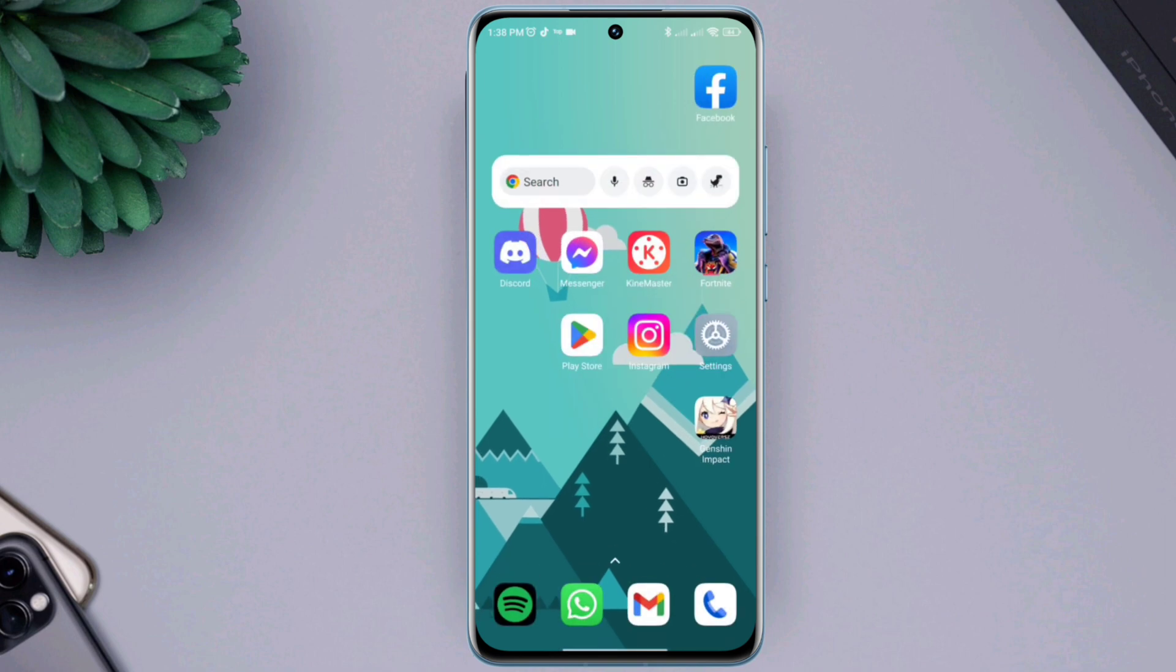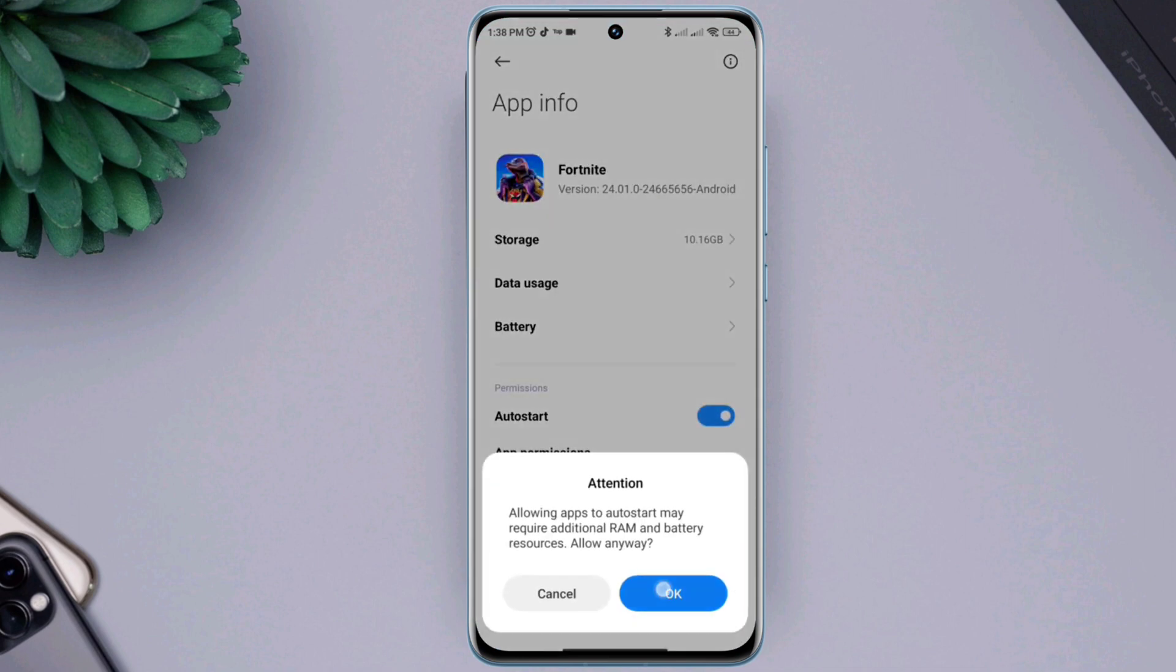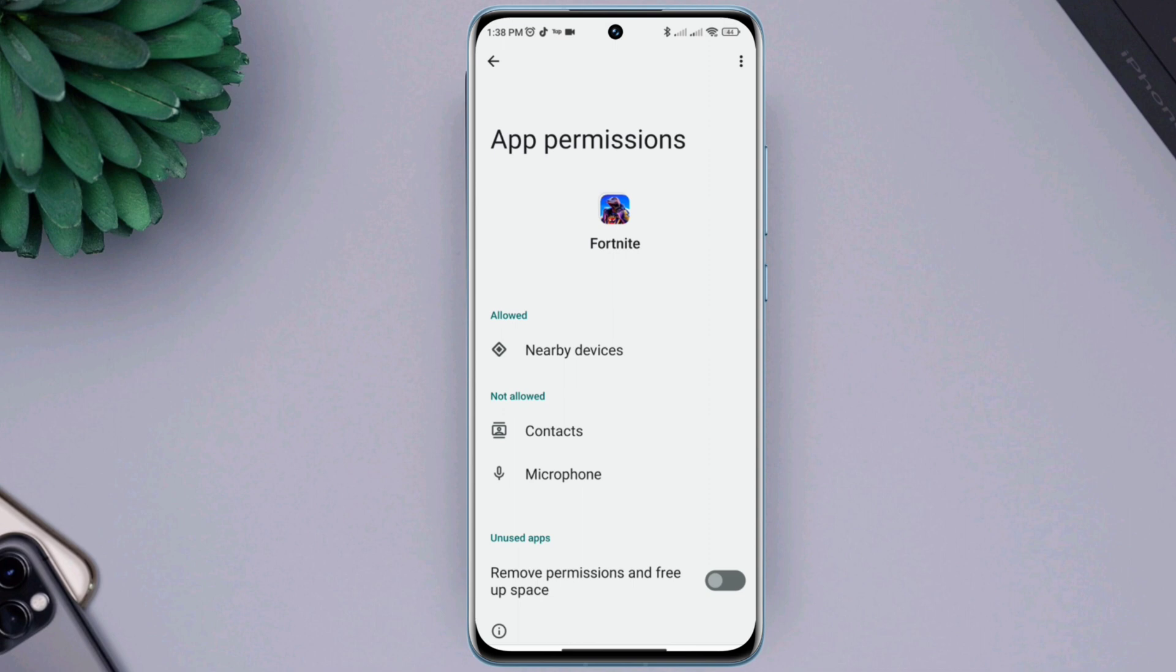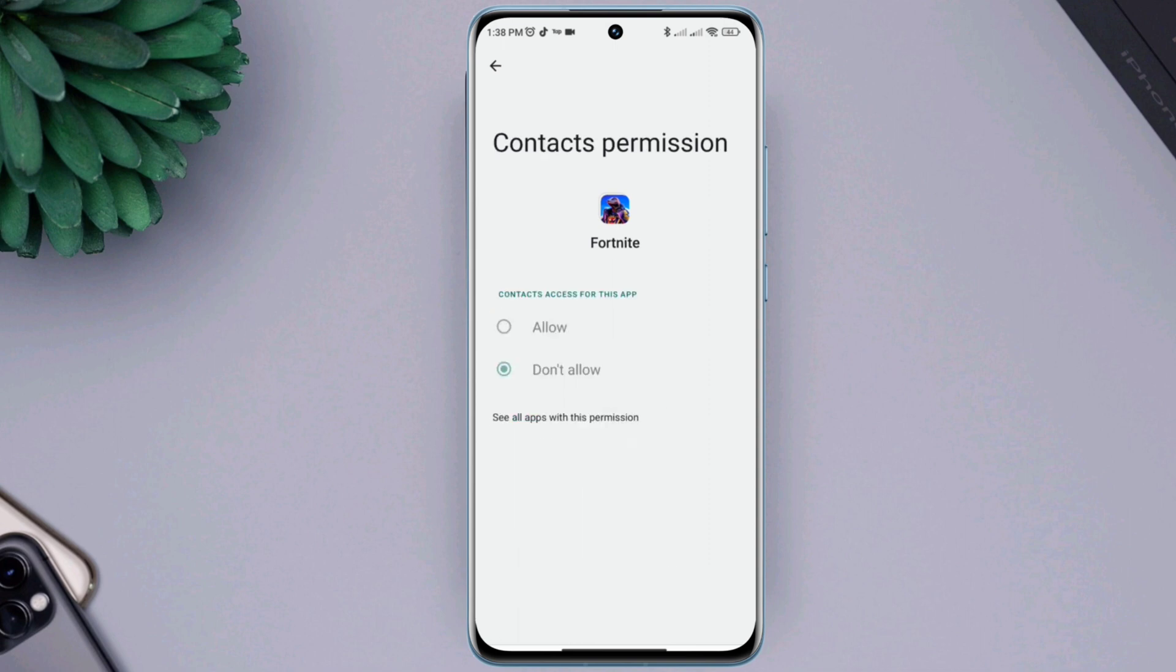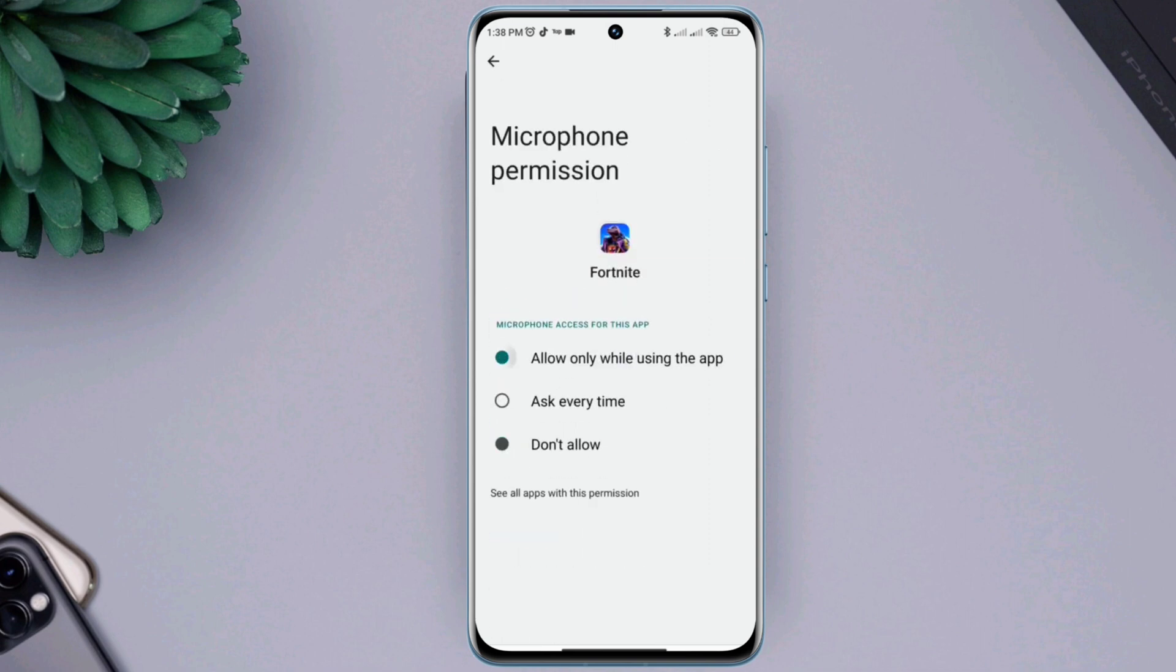Third solution, now tap and hold Fortnite gaming apps. Tap app info, enable the auto start option. Also enable app permission. Now allow all the necessary permissions for your Fortnite app.